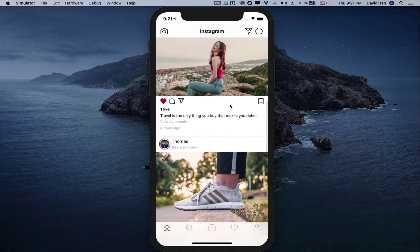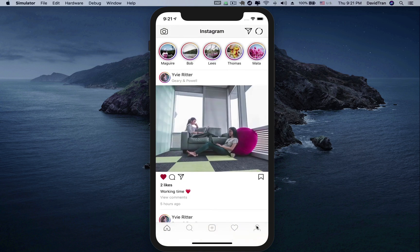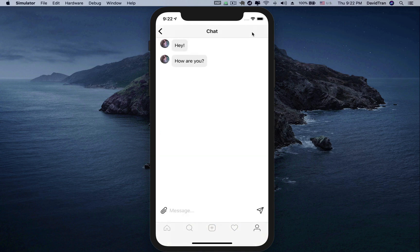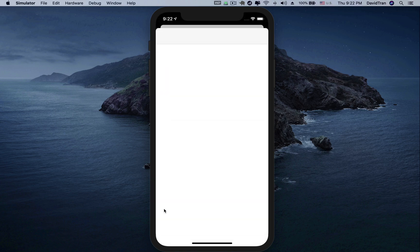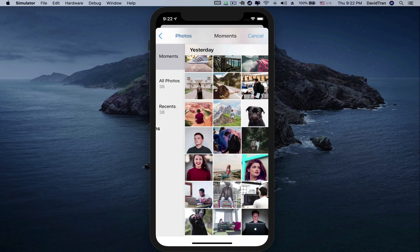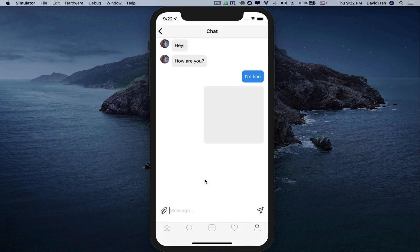We will also learn how to build the real-time chat feature. Users can send text and photo messages, so let's try to send a photo from the photo library. We will choose this photo, it will be sent in real-time.